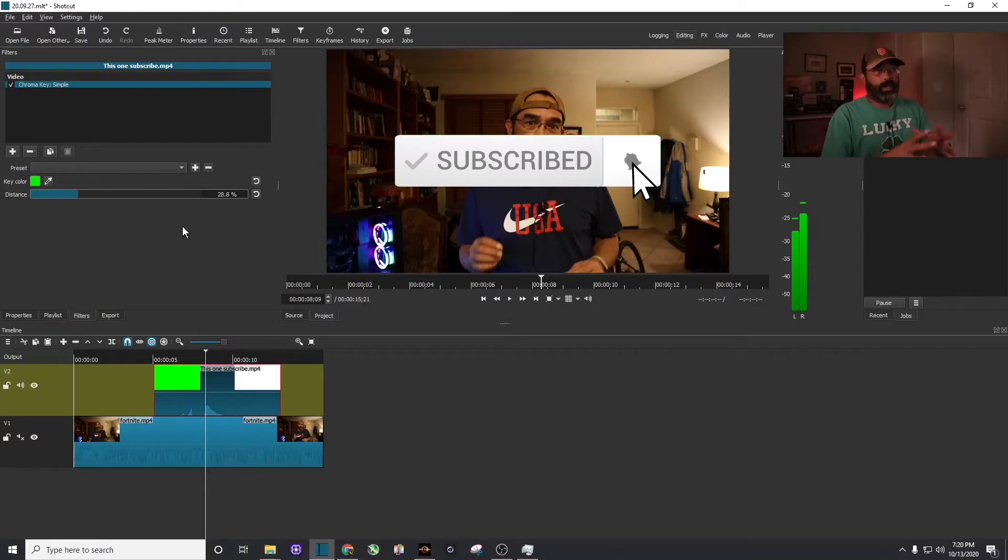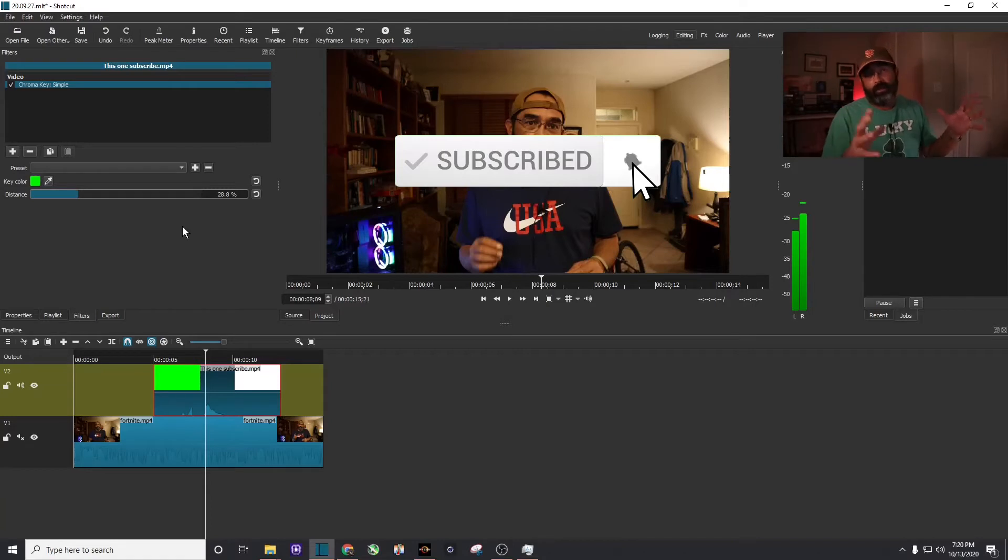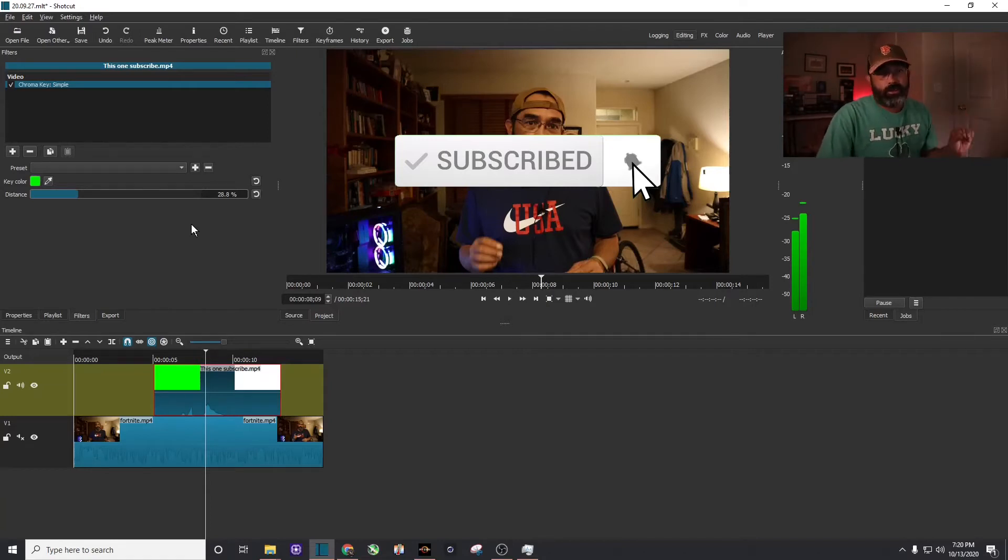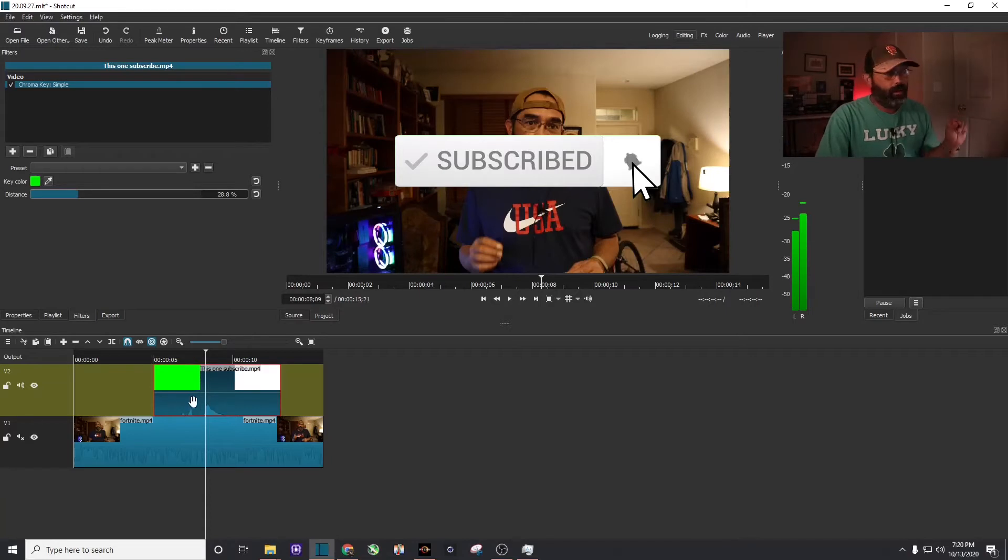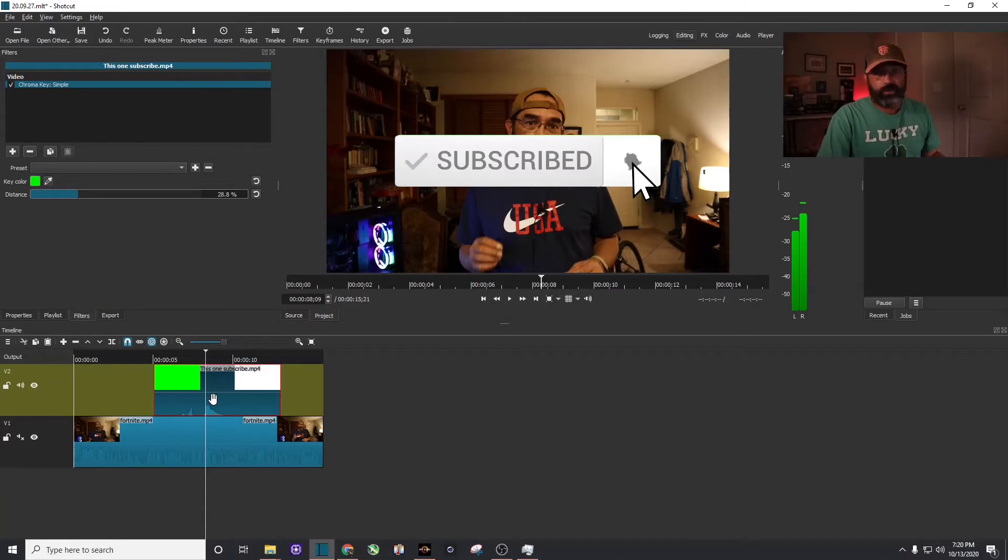But obviously, we have a big old subscribe button. So we need to downsize it and then move it to where we want it. So the next thing we're going to do is with, again, the green screen animated subscribe button highlighted, which it is right now. I'm going to hit the plus sign again.